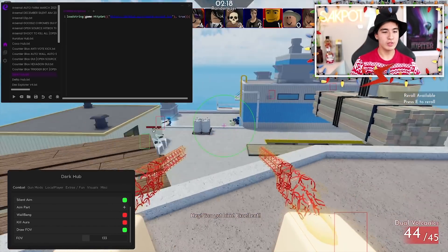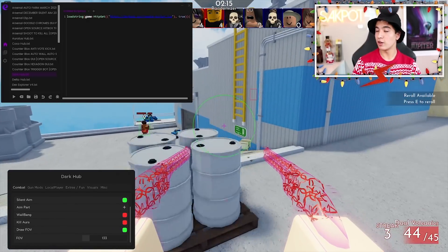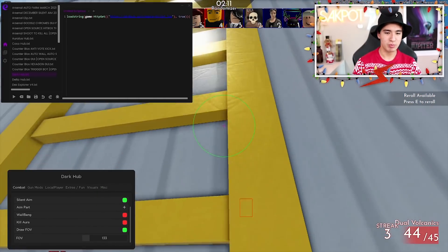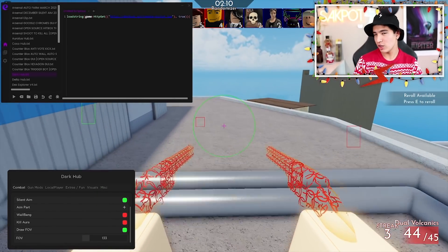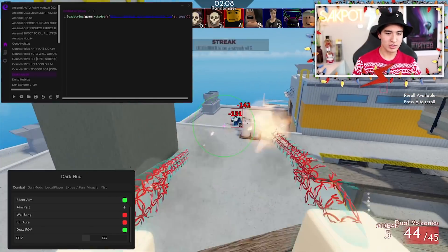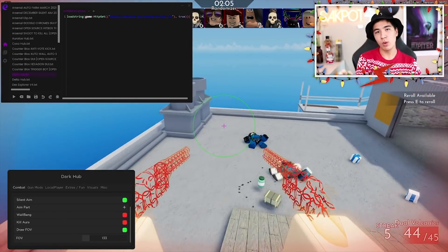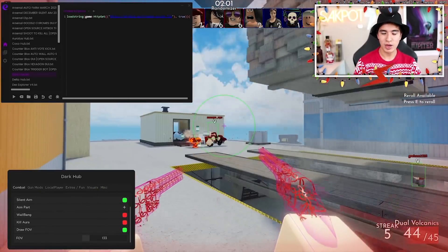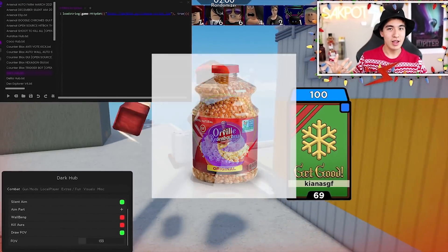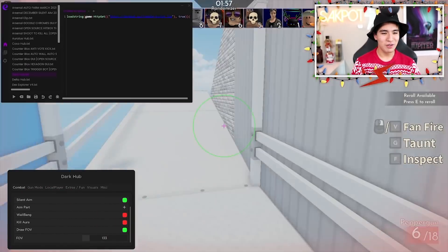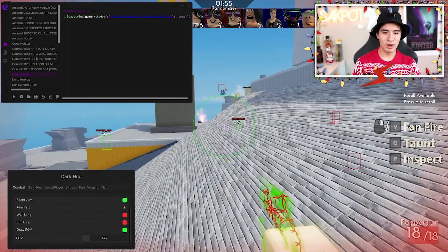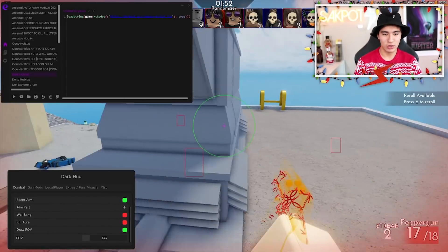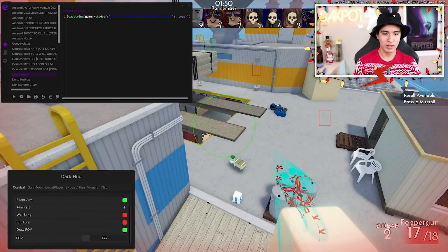We are going to be using the kernel API because the We Are Devs API currently has some glitches and can't run a lot of scripts, but by the time this video is out it should be resolved. We're using the kernel API, which is one of the four APIs in this executor — you can literally choose any of them. As you can see, Dark Hub works just fine, and any script that works on kernel will also work here.